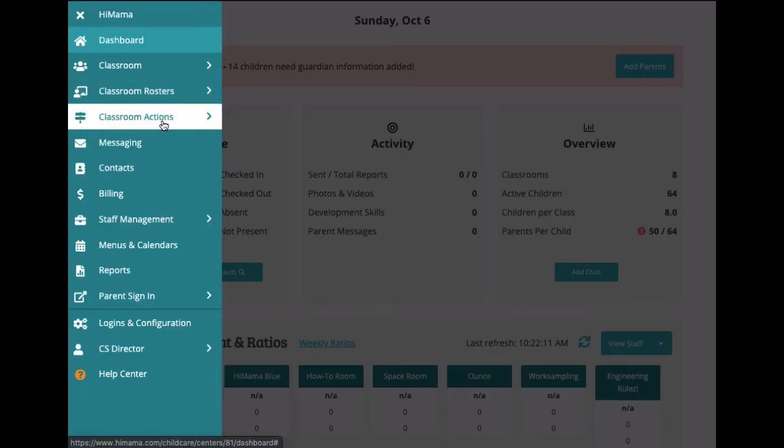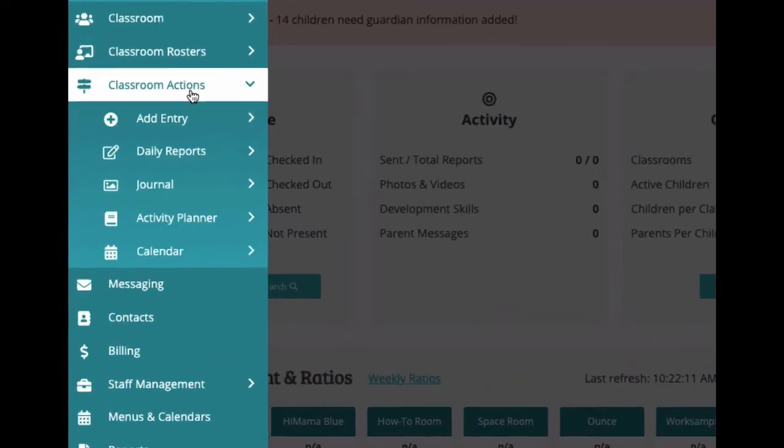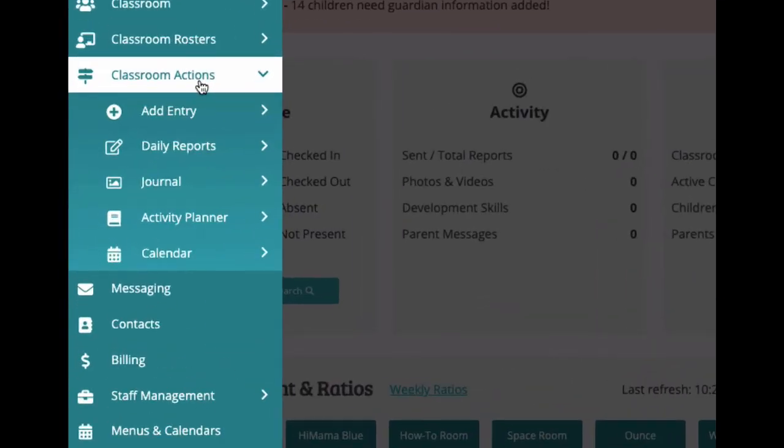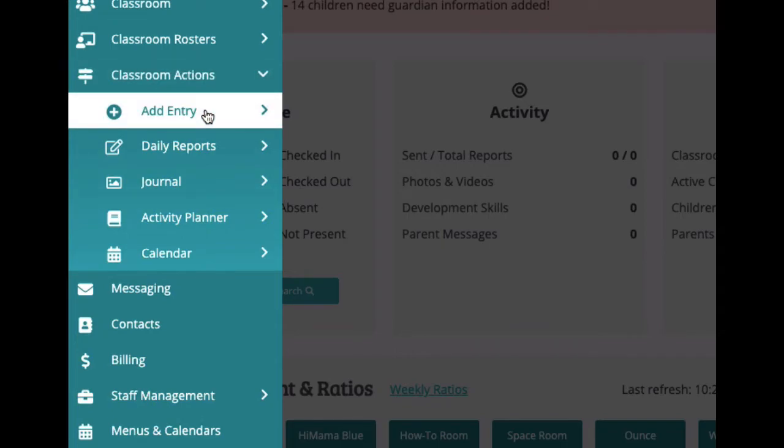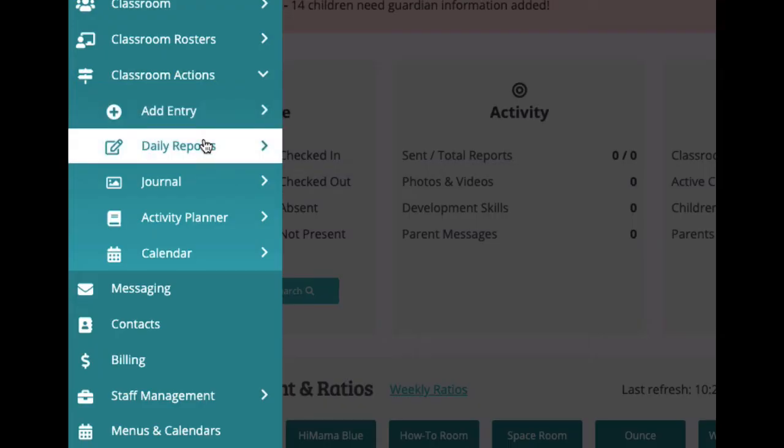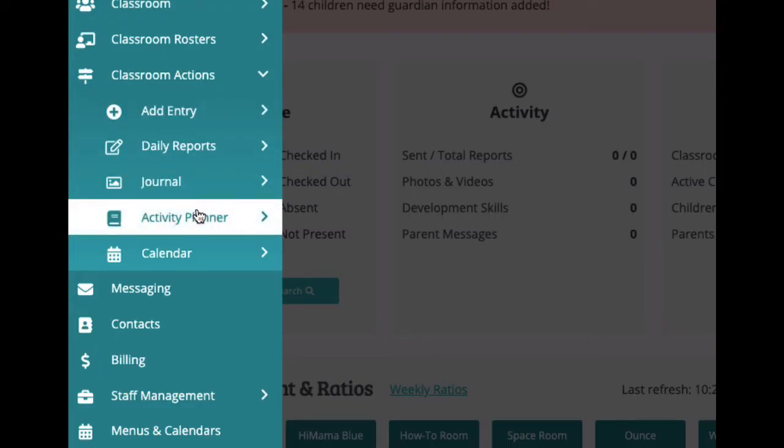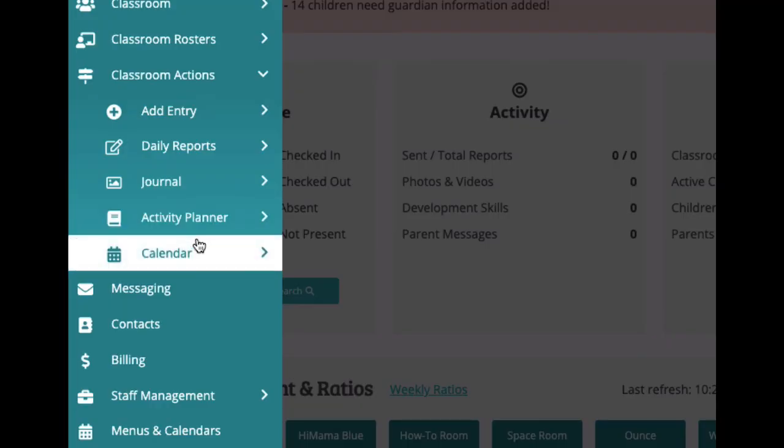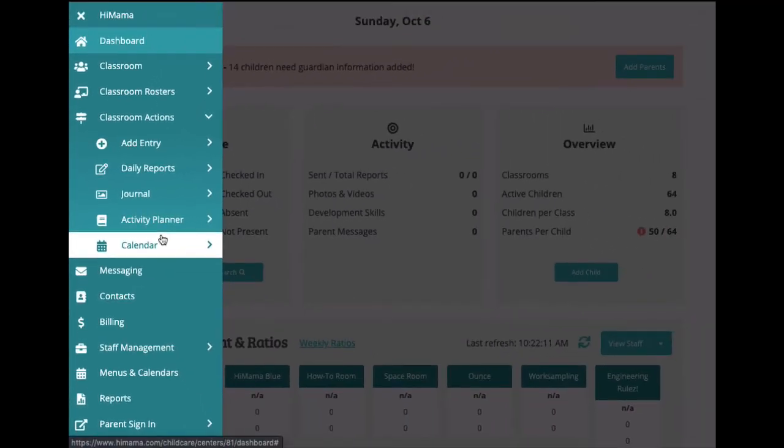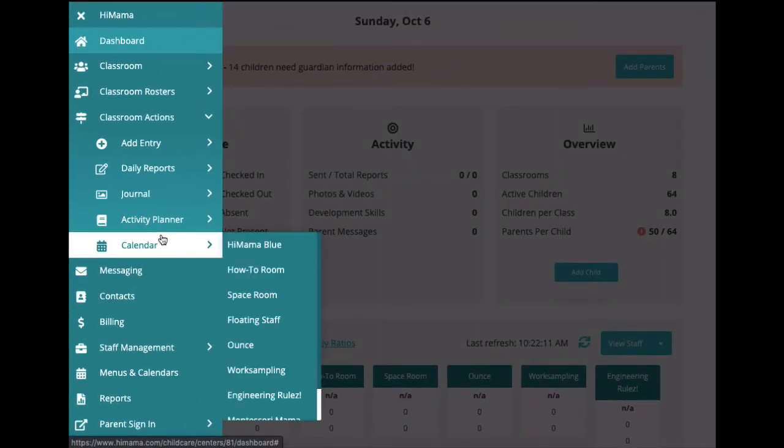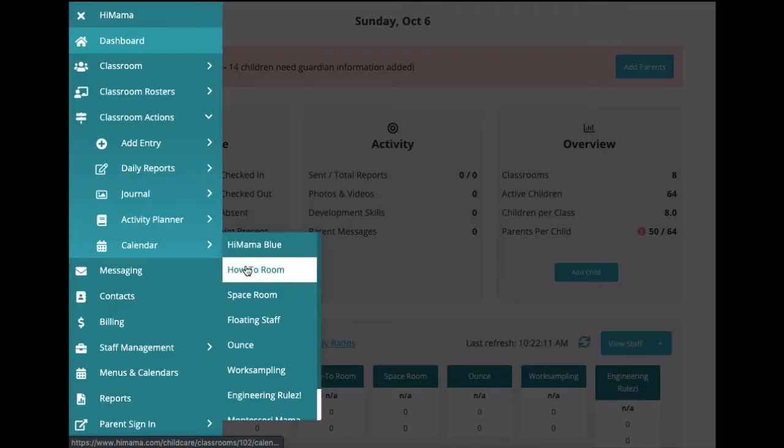Continuing down is the classroom actions menu. This submenu allows you to access a variety of classroom-specific features, including the ability to add an activity entry, view daily reports, journals, activity planners, and calendars. By selecting one of these features, I can then choose which class I'd like to review.